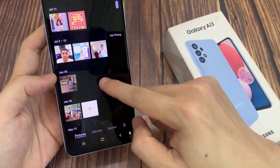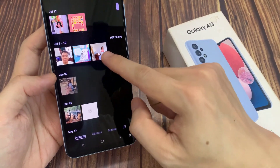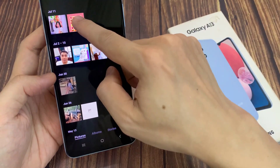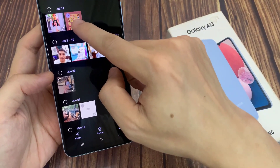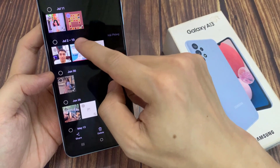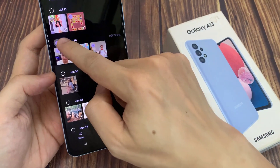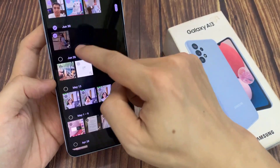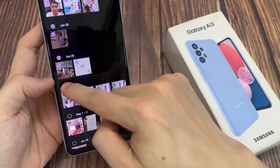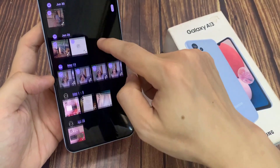Another way to do it is by touch and hold on the pictures to go into edit mode. Once you're in edit mode, you can select multiple photos by selecting the whole day. That will allow you to select the whole group.